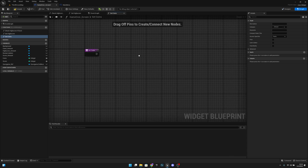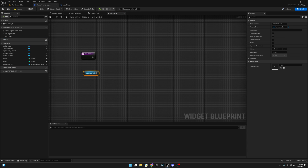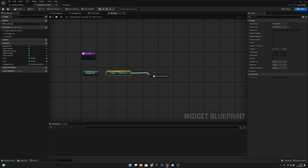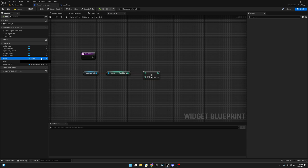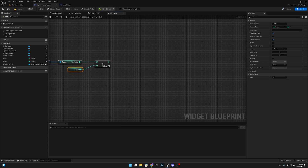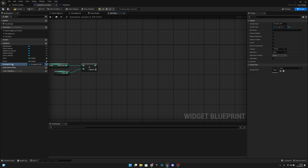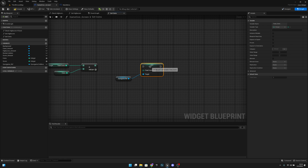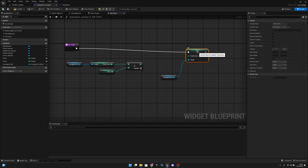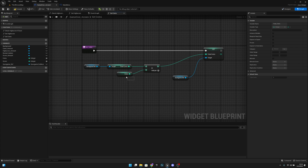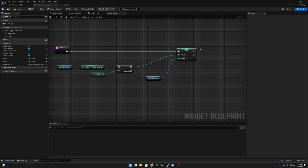Here what we want to do is get the save game ref, get the total coins, and we want to add to it — add the coins amount. Now we want to get the save game ref again, and we want to set total coins and connect it. So we get all total coins, add the coins gained on the level, and set it to the new total coins value.